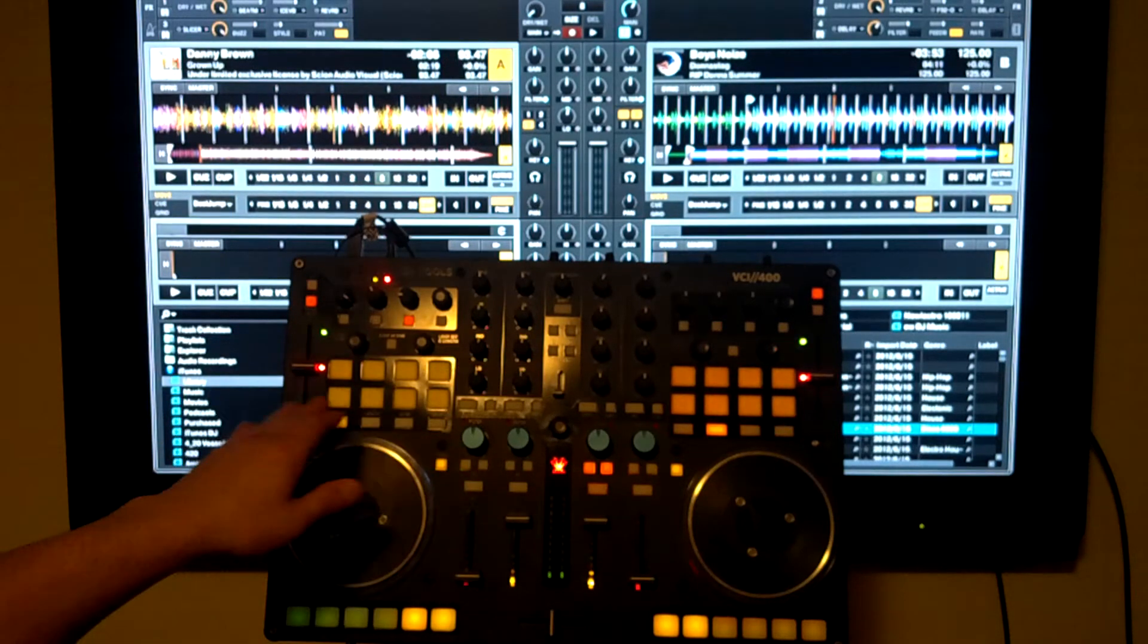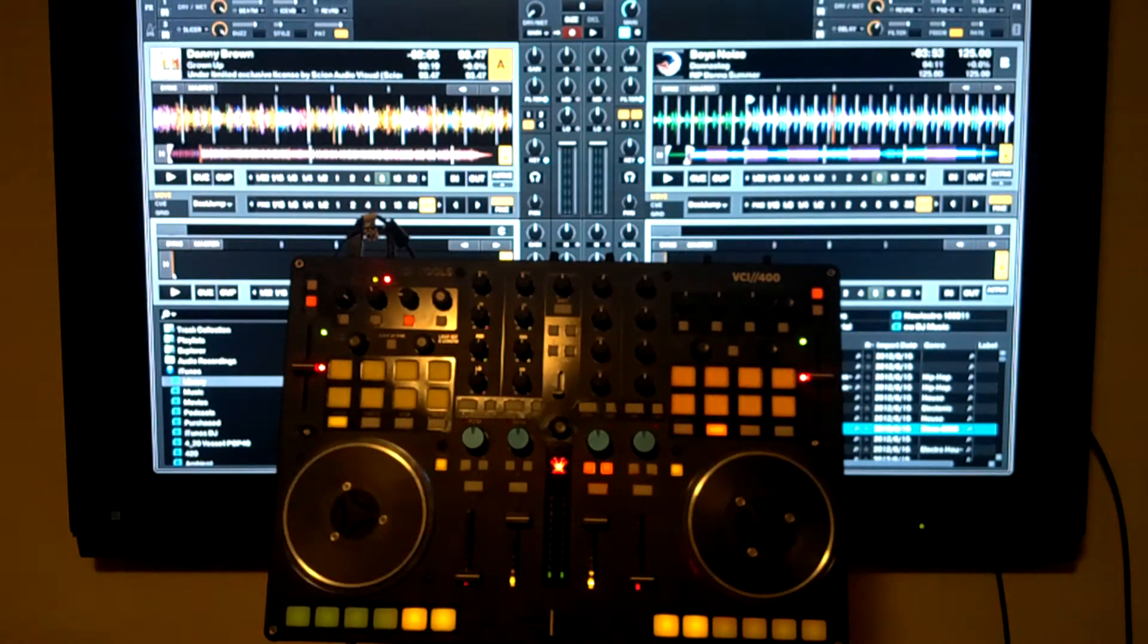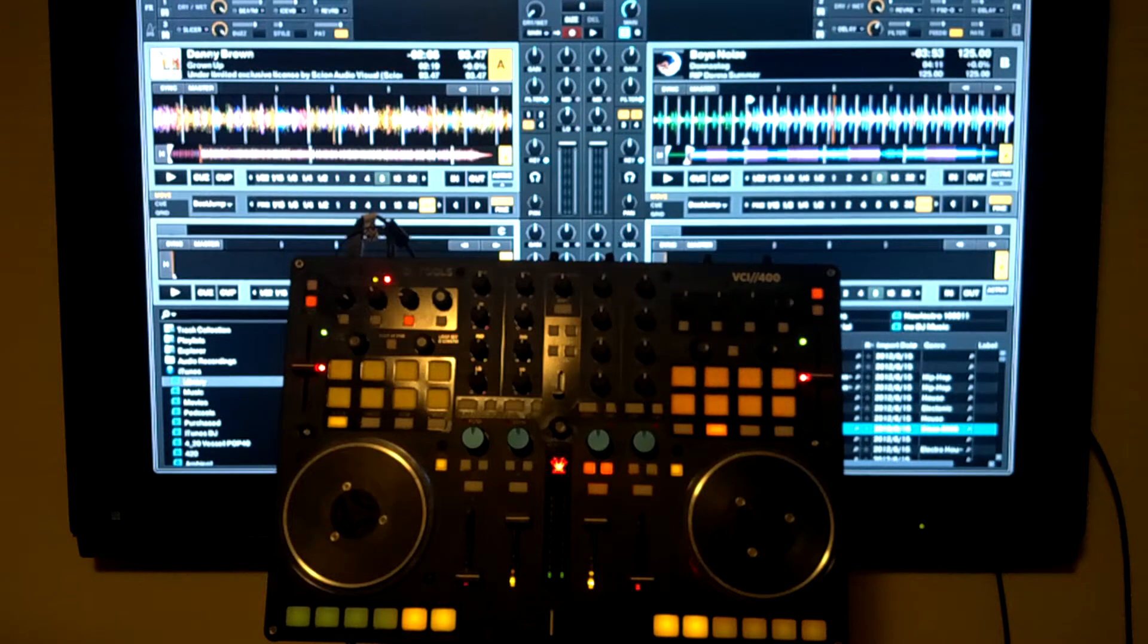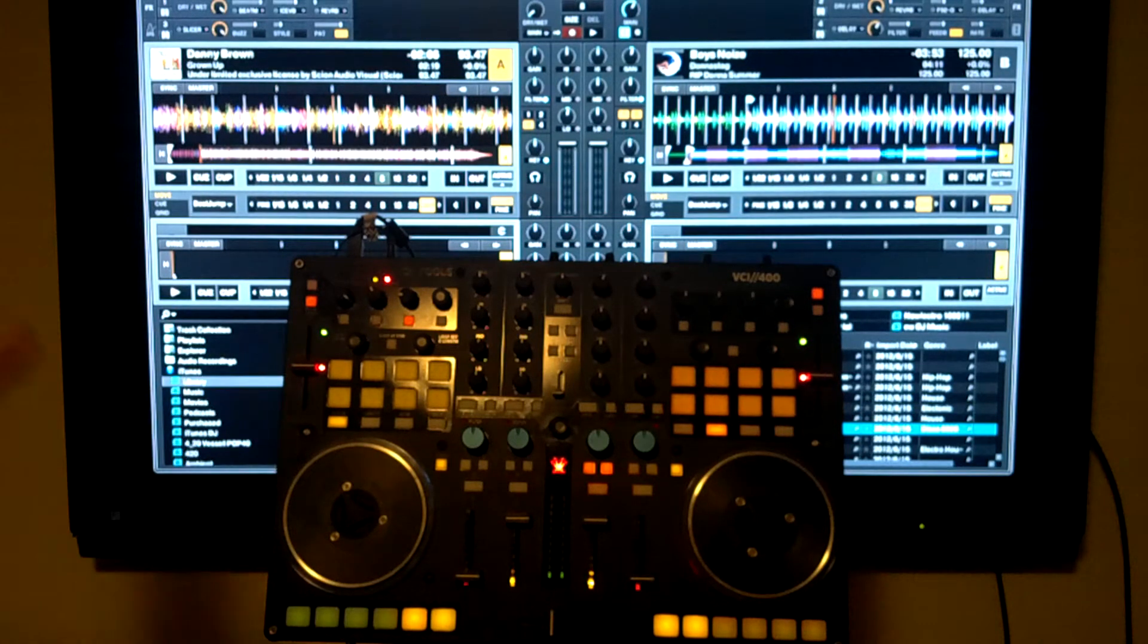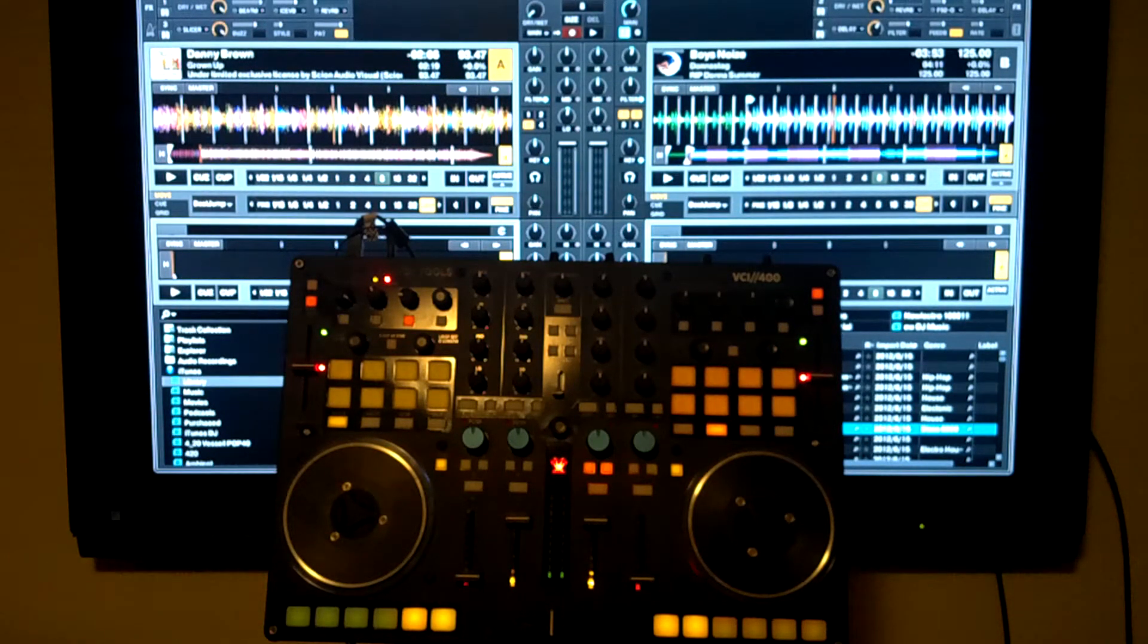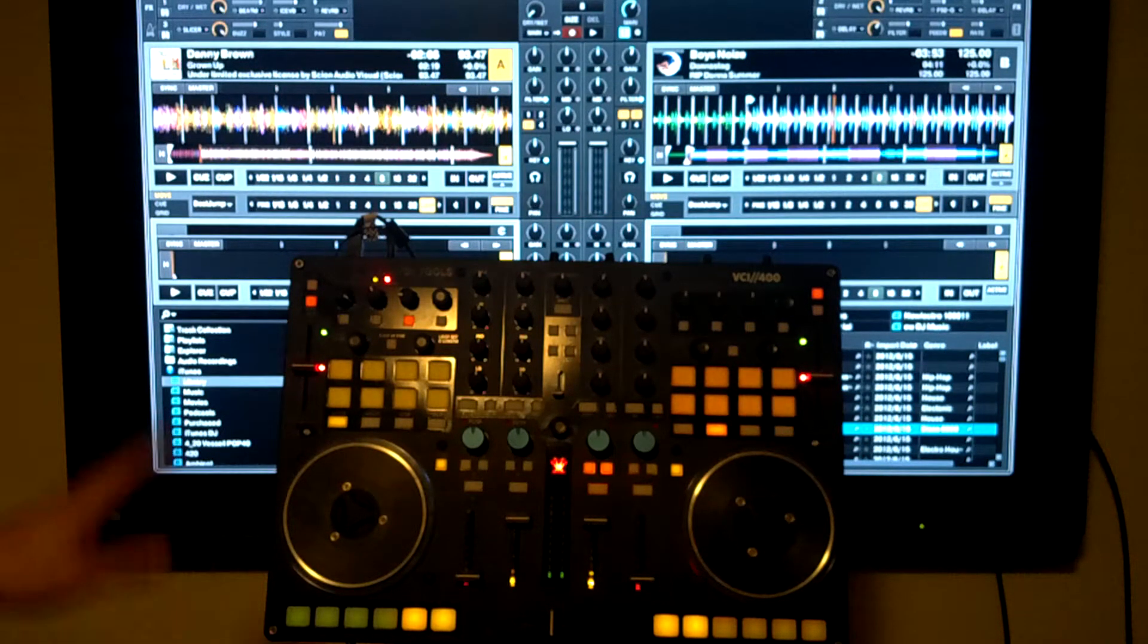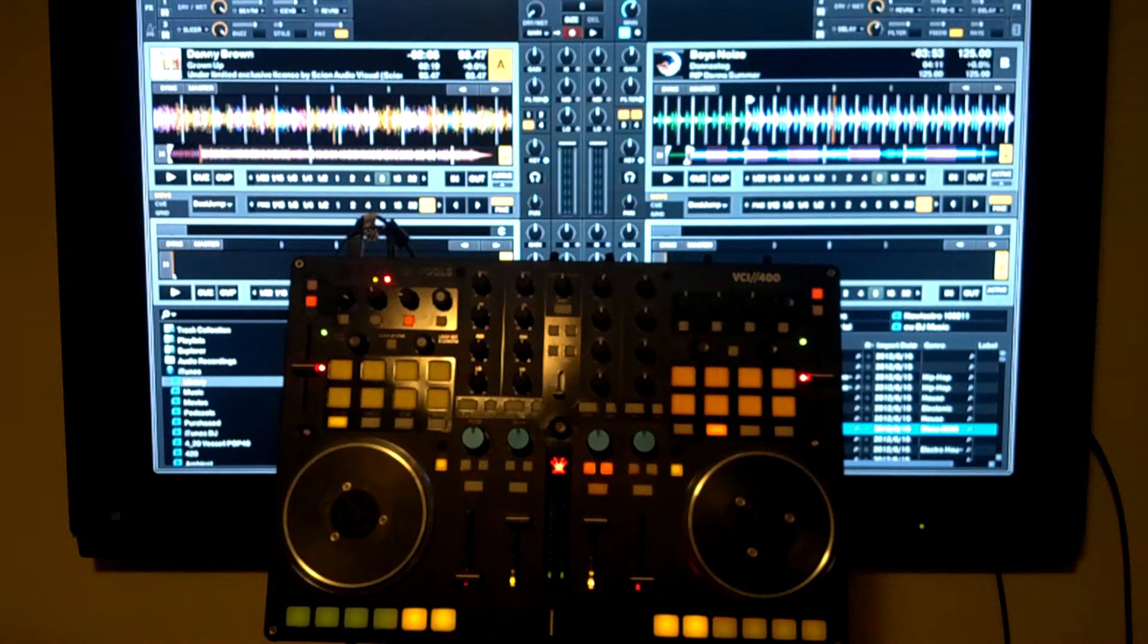FX2 is going to be this bottom row here, and your Echo Freeze is always going to be FX4, and FX3 is always going to be used for Slicer, which is going to be in a couple of sections I'll talk about later.